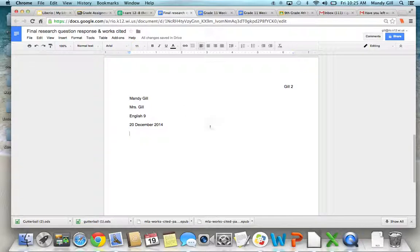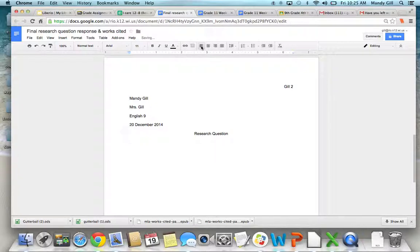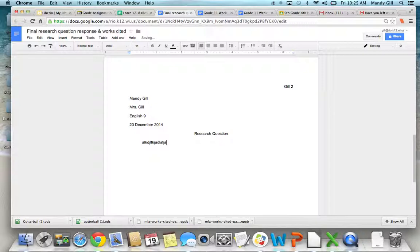And if you want a title, you can do a title here and center it. But you don't have to have a title. You're going to want to go back to the left. And when you indent for your paragraph, you hit the Tab key just one time. And then you can start typing.